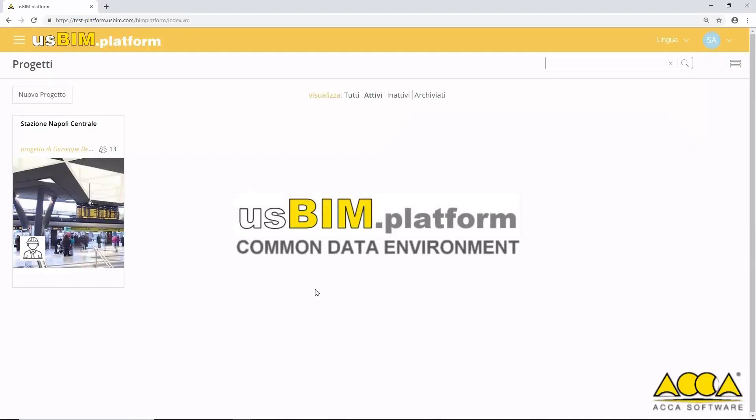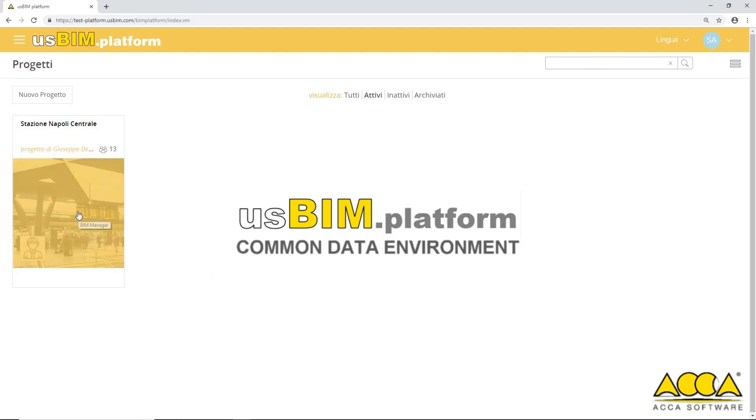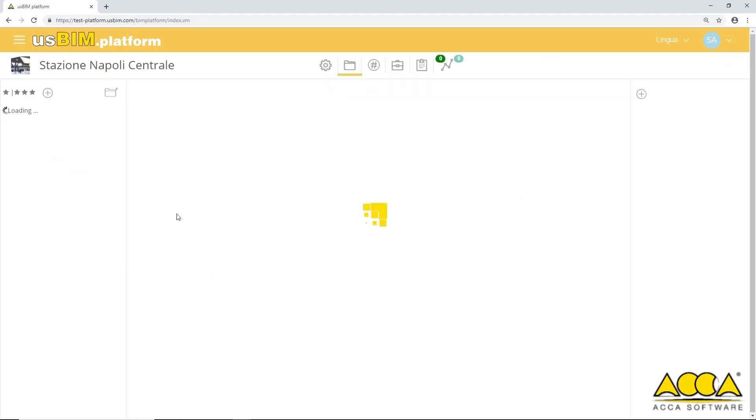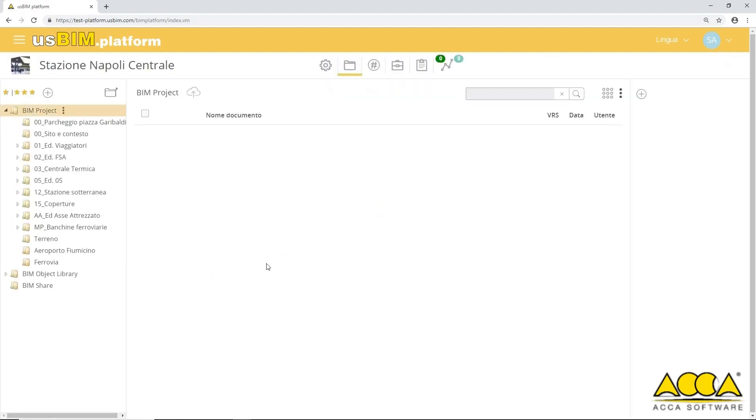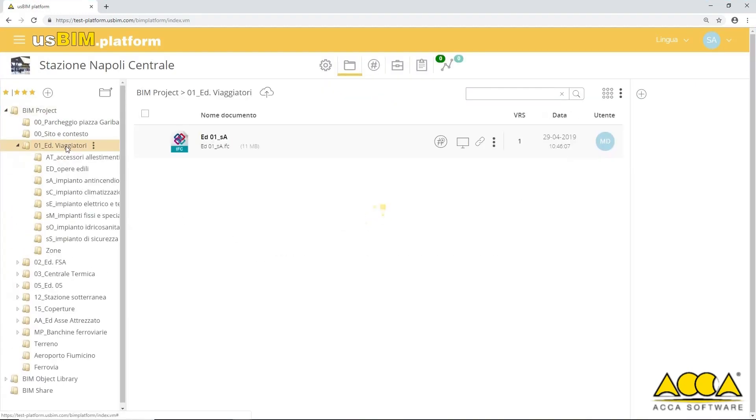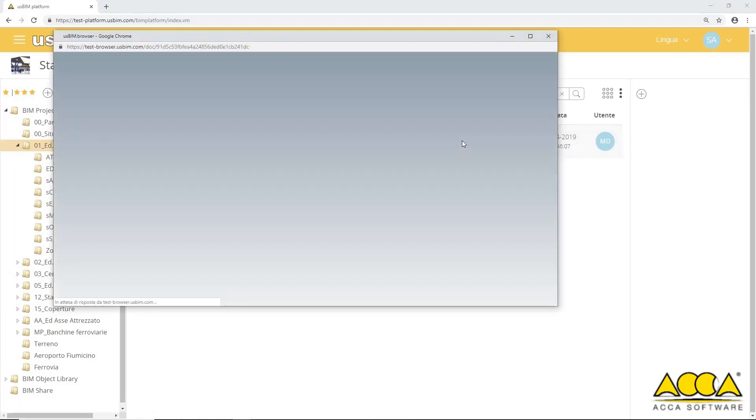Ask BIM Platform, the collaborative platform for information management in a single common data sharing environment, allowing you to manage large models and infrastructures.